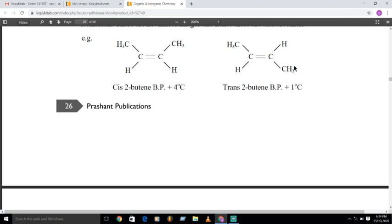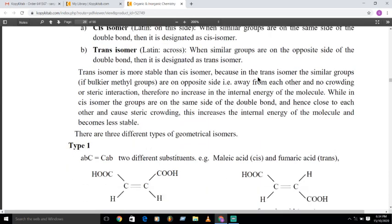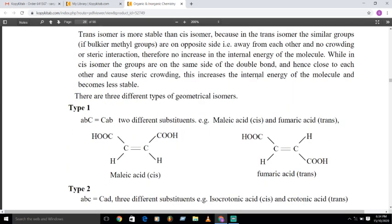In the trans isomer, the bulky groups are far away from each other, so steric interactions decrease. That is why the trans isomer is more stable, and the cis isomer is less stable than the trans isomer.